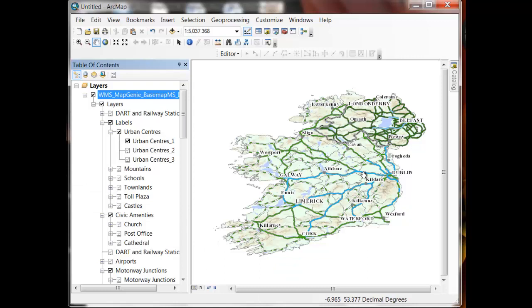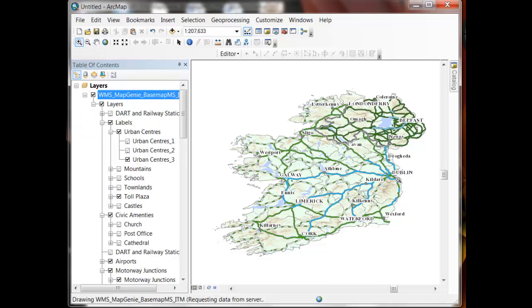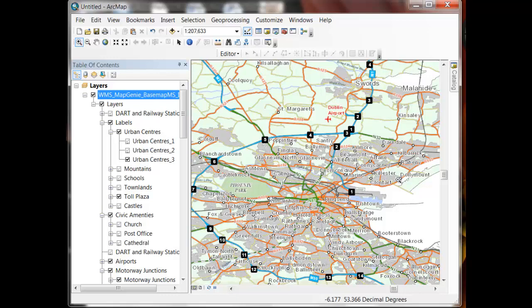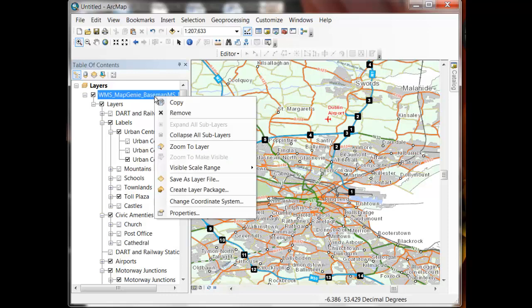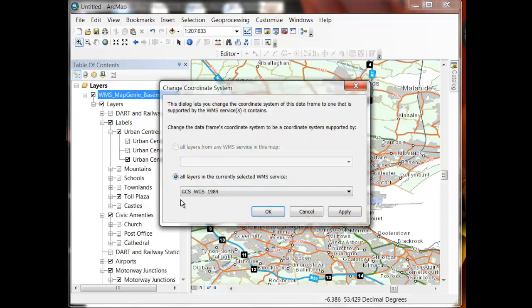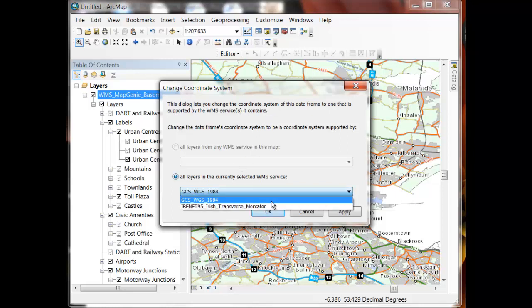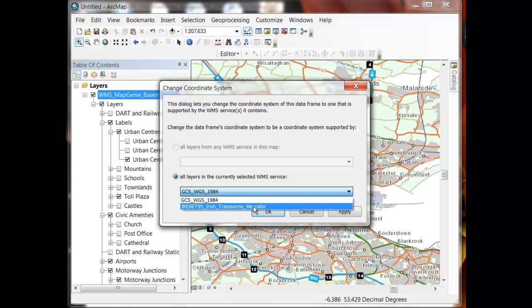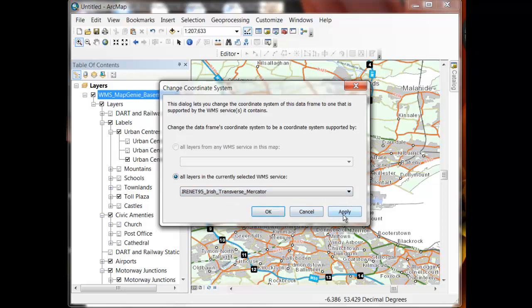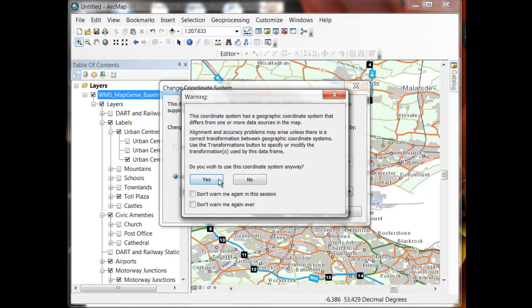So obviously you don't want to be waiting that long every time you load Map Genie, and you don't want to be incurring that overhead of doing the projection every time you do a pan and zoom. So the trick here is to change your projection system from WGS84 into the ITM projection system which is also supported by this service. And to do that ArcMap gives you a handy tool here called Change Coordinate System. So what this does is it changes the coordinate system of the map canvas into a coordinate system that's supported by the web service being issued by Ordnance Survey. So here I'm going to pick the ITM system and hit OK.